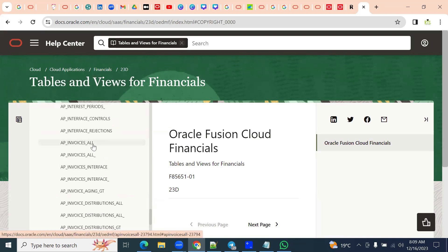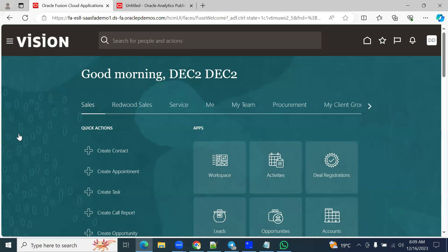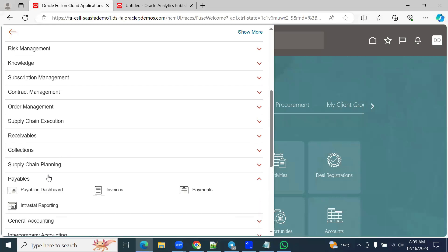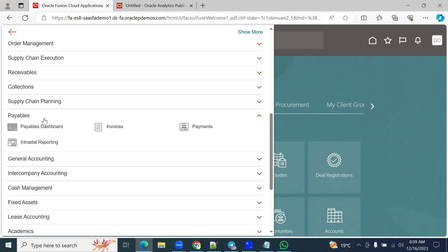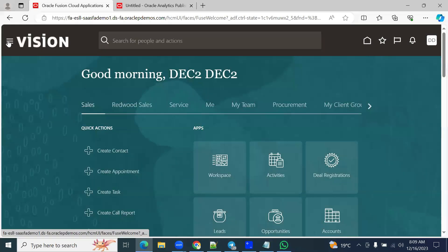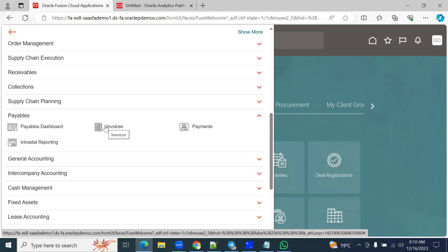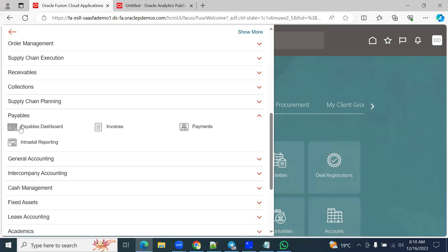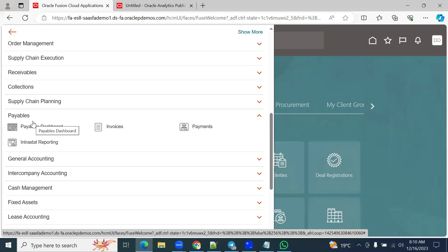Technical consultants look for tables used regularly from a transactions point of view — whatever you do from the navigator. Let's say we talk about financials, account payables module. Here I can see invoices — we are going to create an invoice, cancel the invoice, update the invoices, find invoices supplier-wise, types of invoices and payments. This is all information we are going to find from the tables. Whatever we do from the navigator, those tables are important.